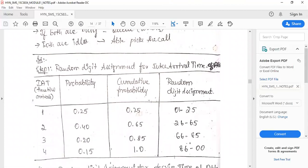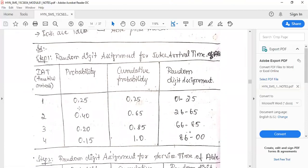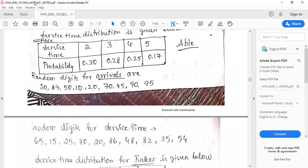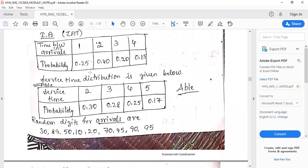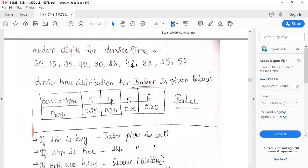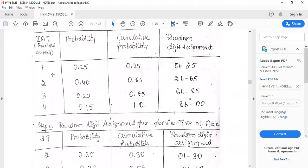For the random digit assignment table for inter-arrival time, the columns are: inter-arrival time, probability, cumulative probability, and random digit assignment. Inter-arrival times are 1, 2, 3, 4 with probabilities 0.25, 0.40, 0.20, and 0.15. Cumulative probabilities: 0.25, 0.65, 0.85, 1.0. For random digit assignment, since it is two places, it starts from 1: so 01–25, 26–65, 66–85, and 86–00.